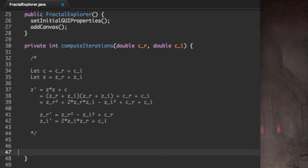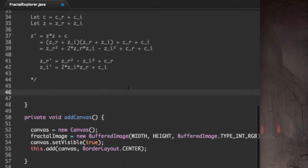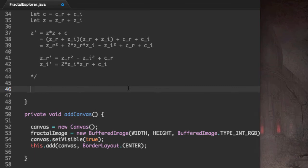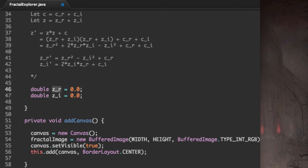First, we're going to need the initial values of Z. Thankfully, we already know them. We already know what Z_0 is. Z_0 is 0. So you can set Z_R and Z_I to be 0.